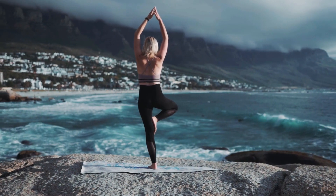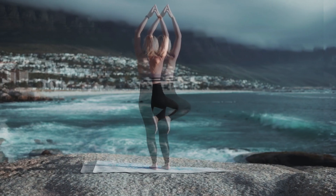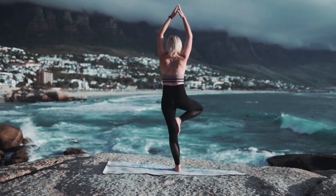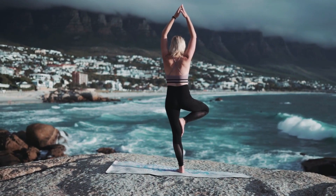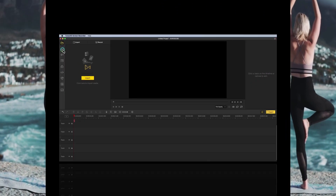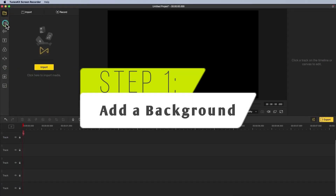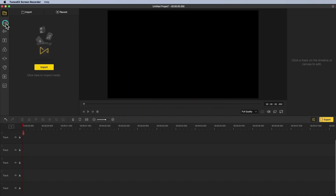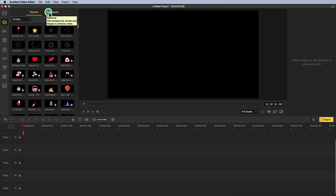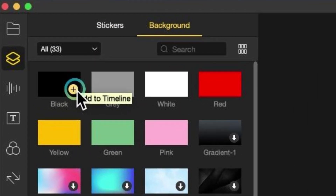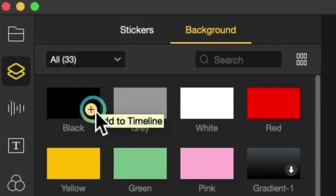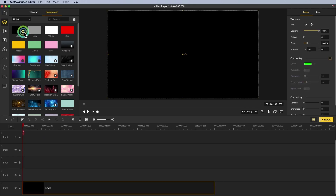In today's video I'll show you how to create a glitch effect so that you can start using it in your own videos. Step 1: add a background. Click the Elements tab, open the Backgrounds category, select a black background, and click the add icon to add it to the track.